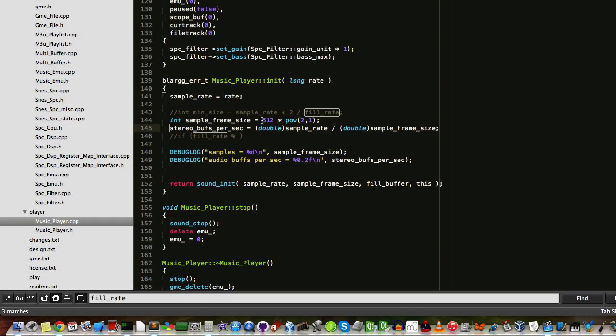But what I didn't like about the old fill rate variable was that it wasn't clear how many fills a second I need to set to make the power of two increase. So what I'm changing now is that in the GUI you're going to be able to set the sample frame size in powers of two.